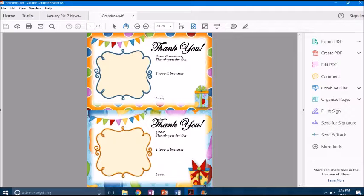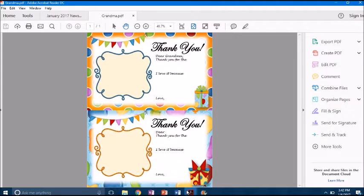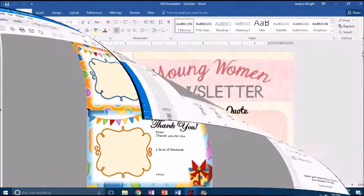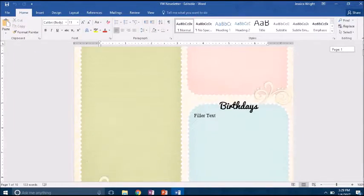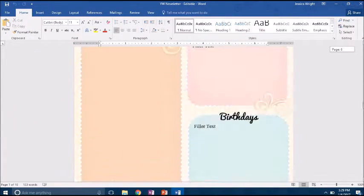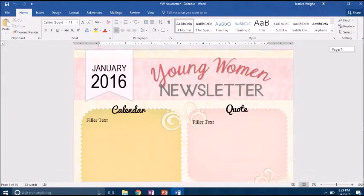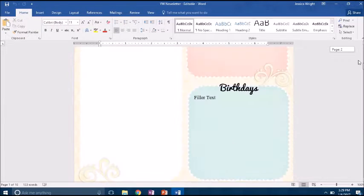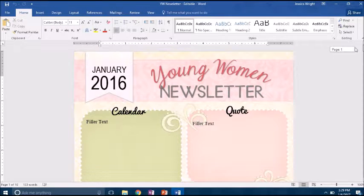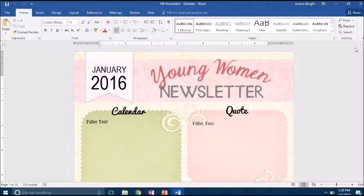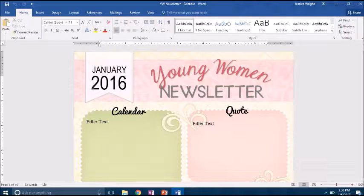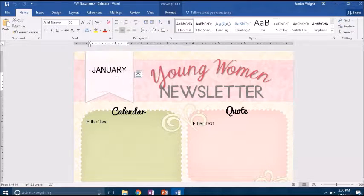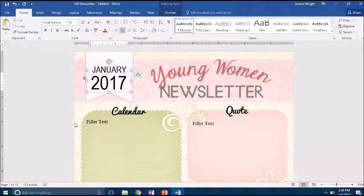This example, you can see that this Word document has a bunch of different newsletter options, and let's say you only wanted to send this first page and you didn't want to send the entire document to people. So all you need to do is you can edit it however you want and change this to 2017, add your text.